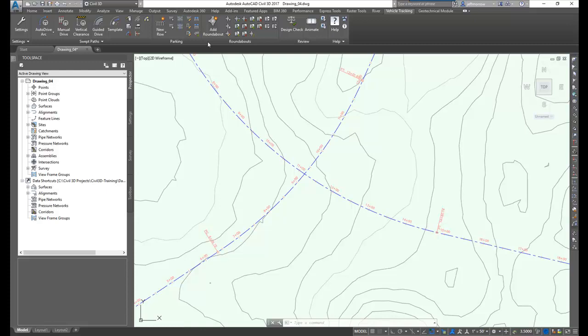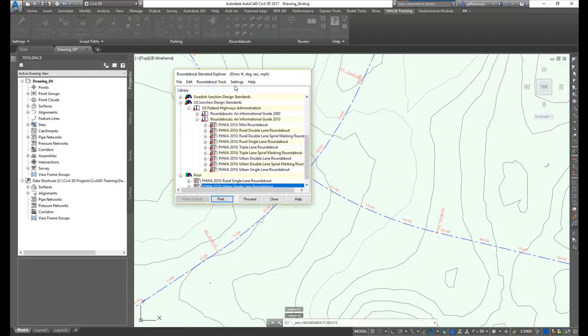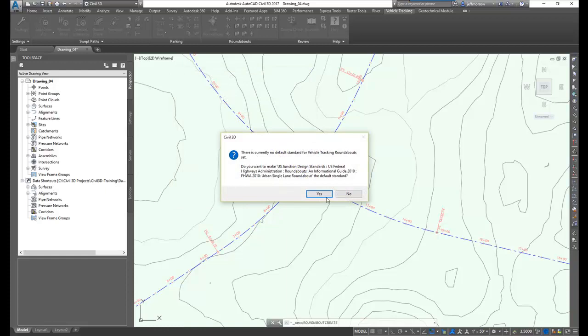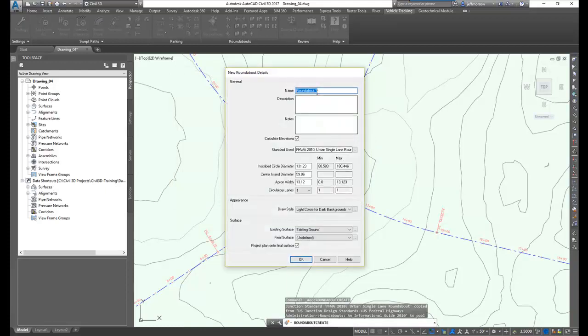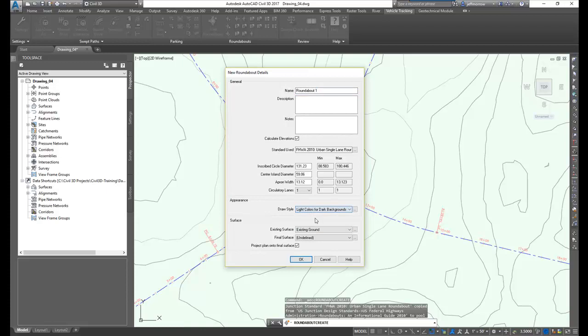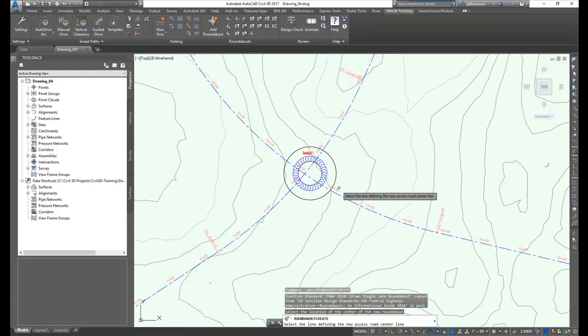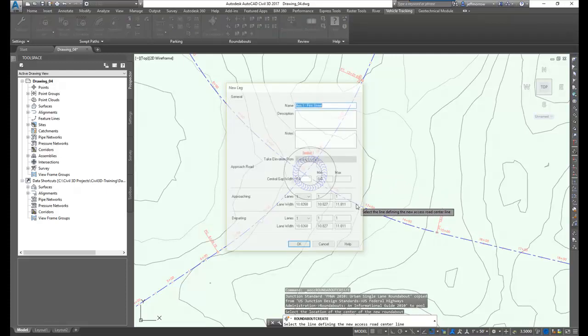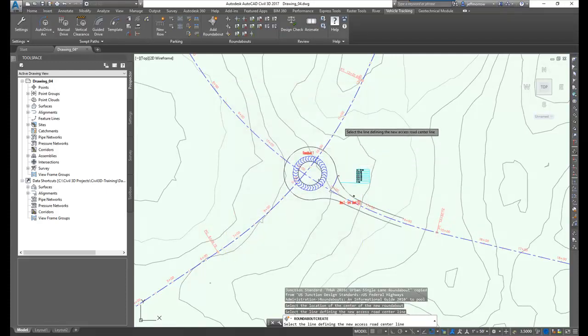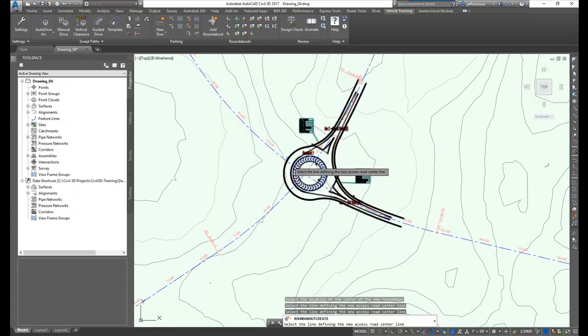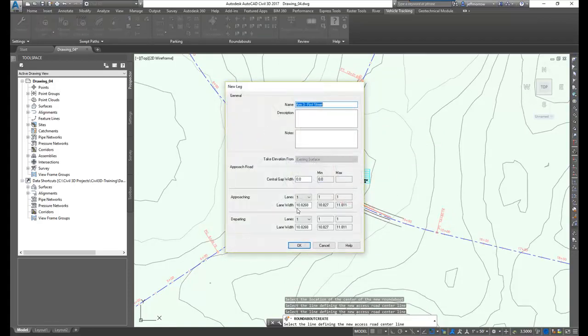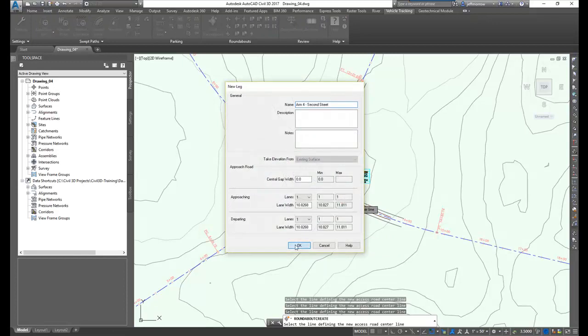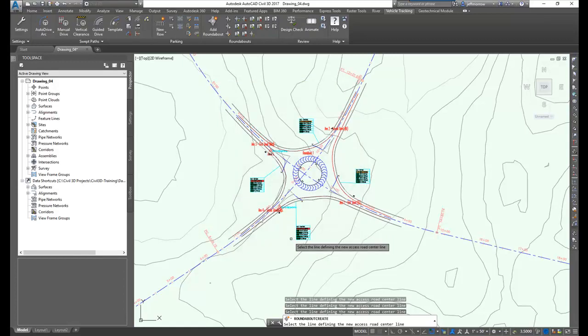The roundabout tools in Autodesk Vehicle Tracking allow you to very easily create a roundabout in just a few clicks. Select the add roundabout button. Select the roundabout type that you would like. Name the roundabout, set your circle, apron width, center island diameter, screen colors. Place the island, and then add the approach roads. Within a very short time, you've created the roundabout and all of its approaches.